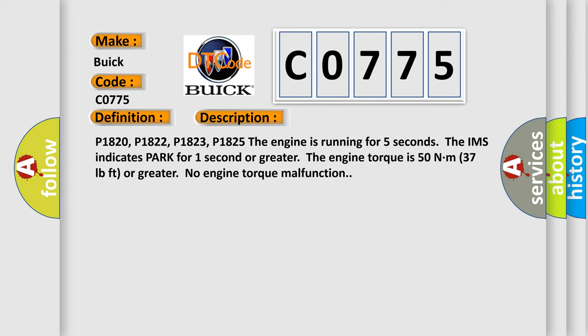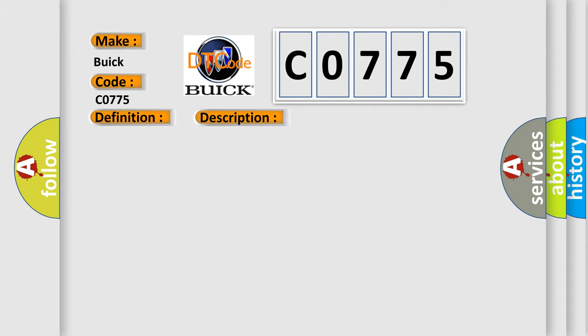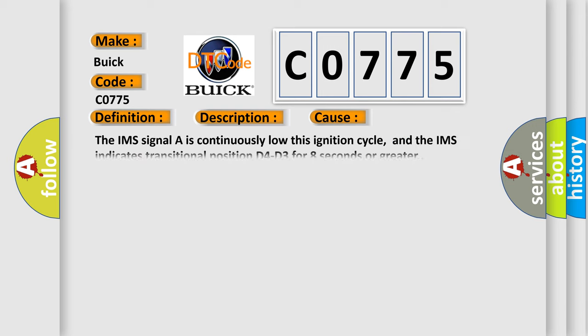P1820, P1822, P1823, P1825. The engine is running for 5 seconds. The IMS indicates park for 1 second or greater. The engine torque is 50 nm (37 pound-feet) or greater. No engine torque malfunction. This diagnostic error occurs most often in these cases: The IMS signal A is continuously low this ignition cycle, and the IMS indicates transitional position D4-D3 for 8 seconds or greater.